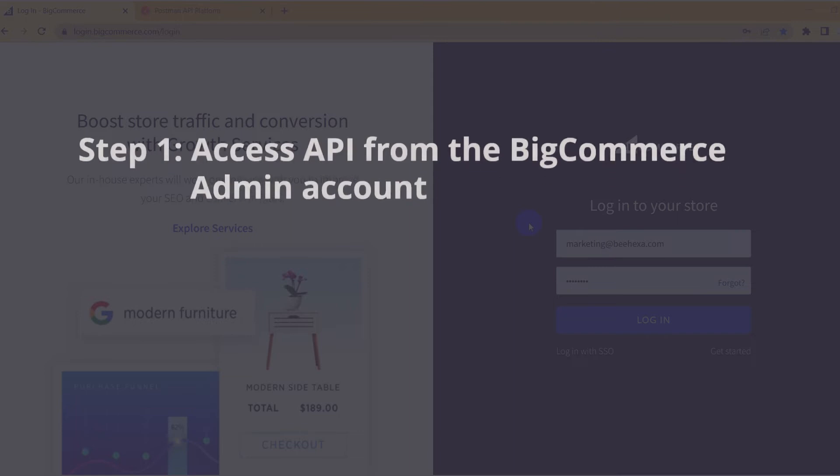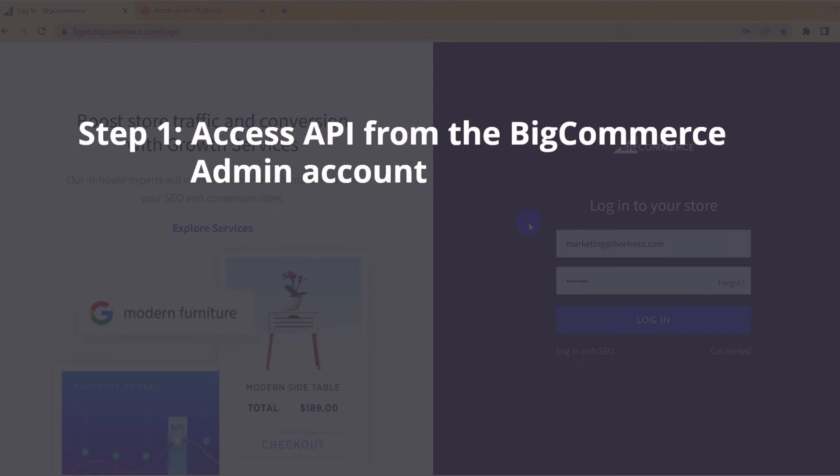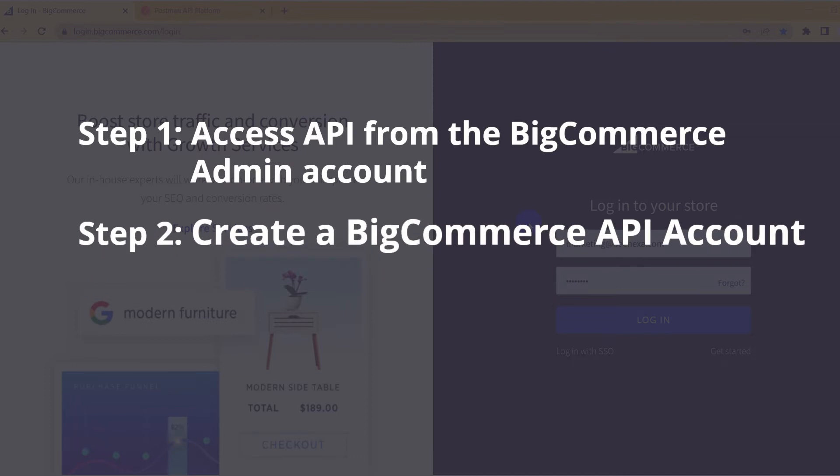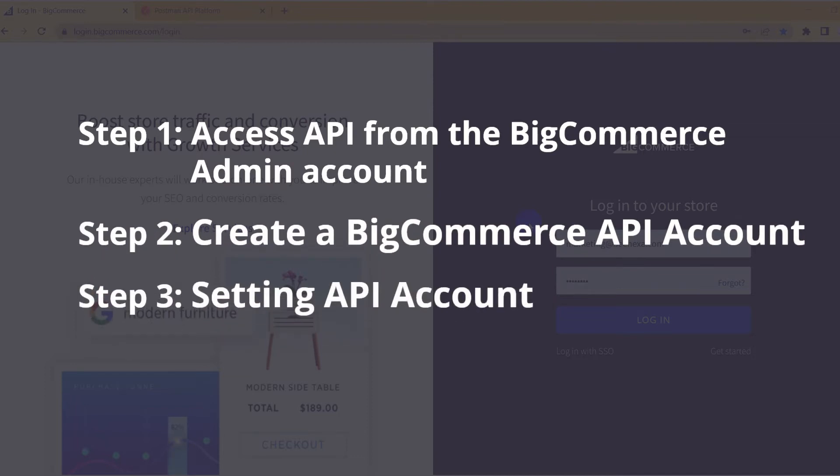Step 1: Access API from the BigCommerce admin account. Step 2: Create a BigCommerce API account. Step 3: Setting API account.